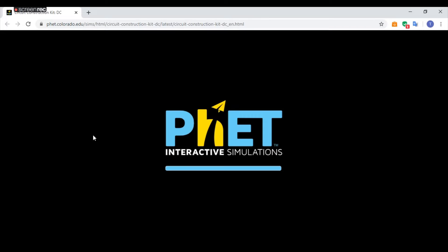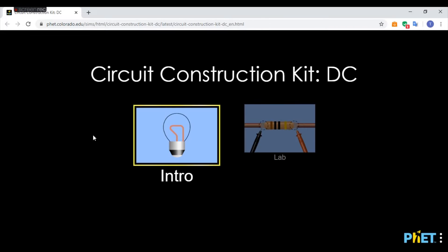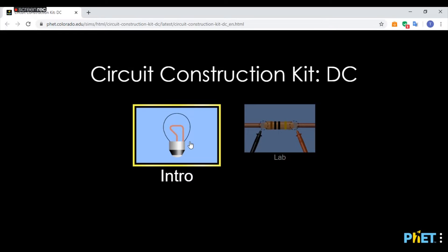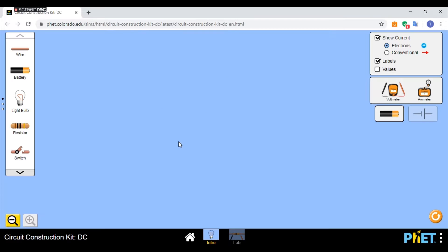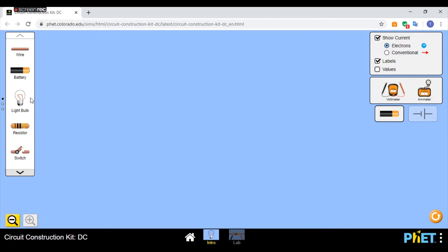Now this website is a circuit simulation. You can choose Intro or Lab, it's not too dissimilar for either one. Intro is probably just a little bit easier to use. As you can see, I've got my blank screen, I can zoom in and out if I need to.